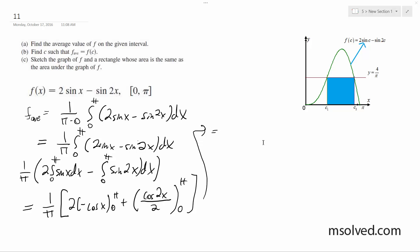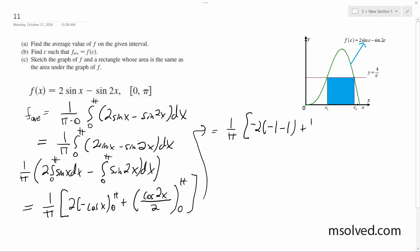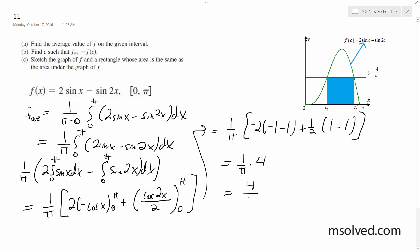Alright, breaking this down, what we end up with is 1 over pi. And we end up with 4 over pi. That's our average value.